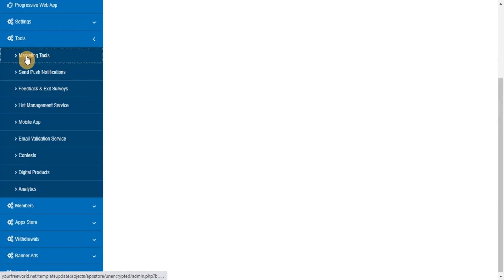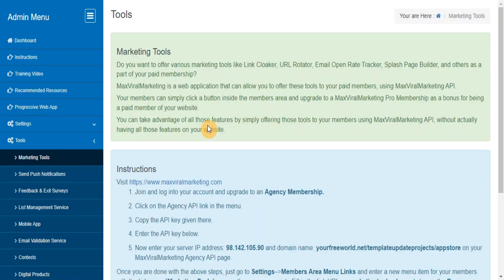Marketing Tools. Max Viral Marketing is a web application that can allow you to offer various marketing tools like Link Cloaker, URL Rotator, Email Open Rate Tracker, Splash Page Builder, and others as a part of your paid membership using Max Viral Marketing API.